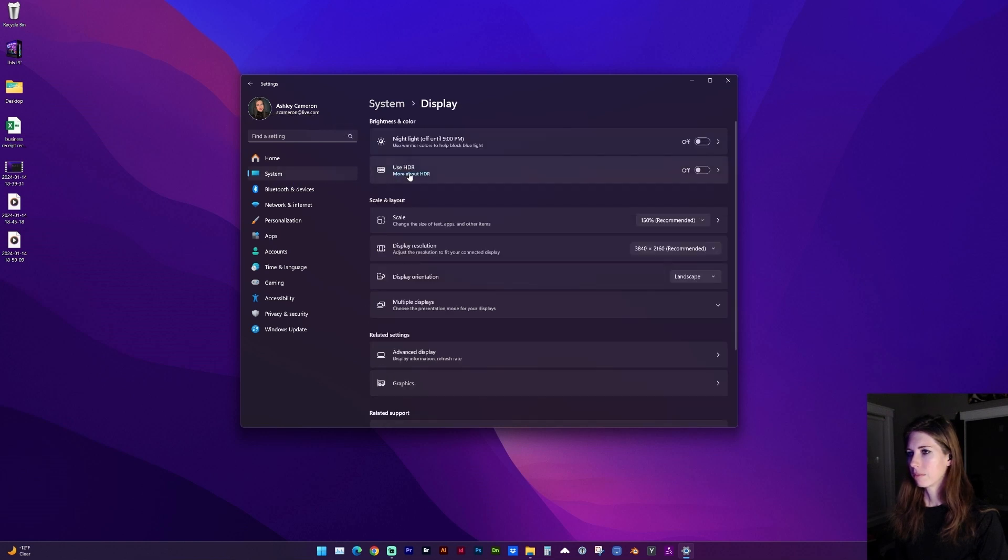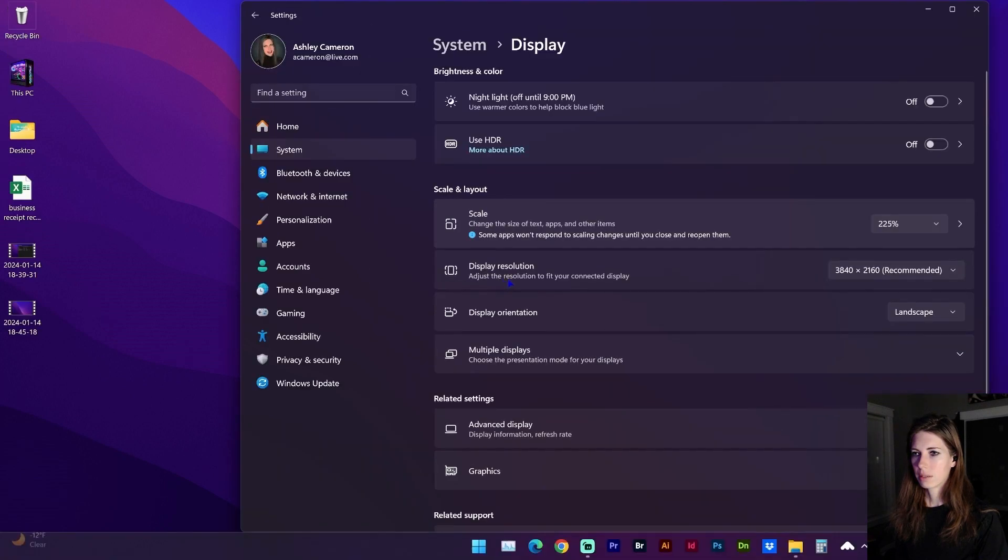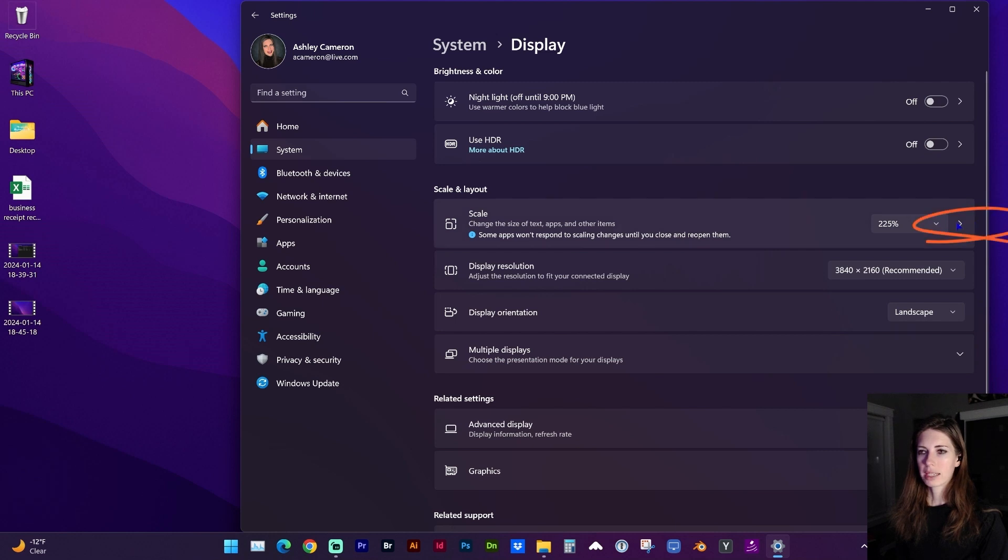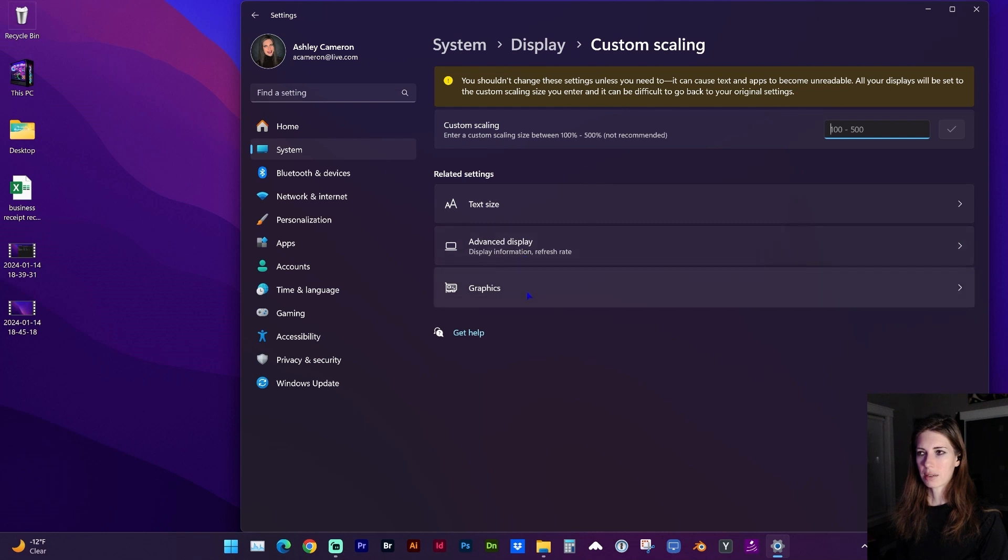Under Scale and Layout you can change the dropdown, or you can click on this arrow and custom change the text size.